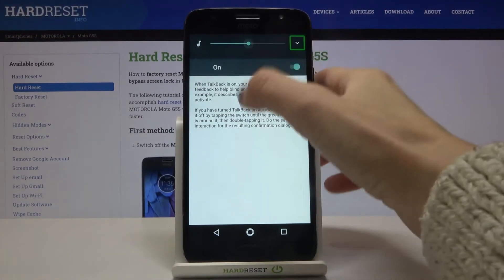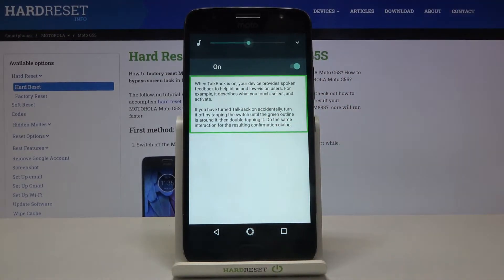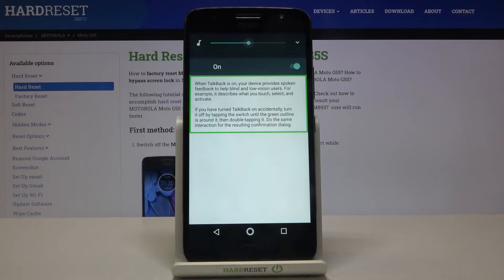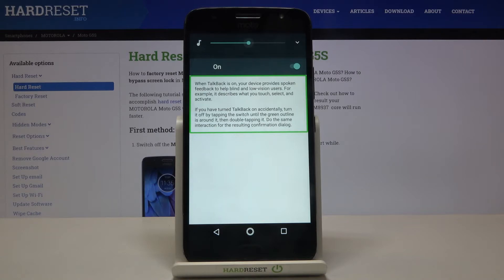When TalkBack is on, your device provides spoken feedback to help blind and low vision users. For example, it describes what you touch, select, and activate. If you have turned TalkBack on accidentally, turn it off by tapping the switch until the green outline is around it, then double-tapping it. Do the same interaction for the resulting confirmation dialog.